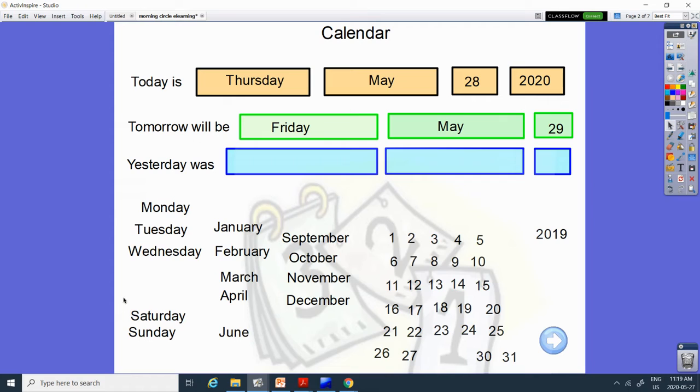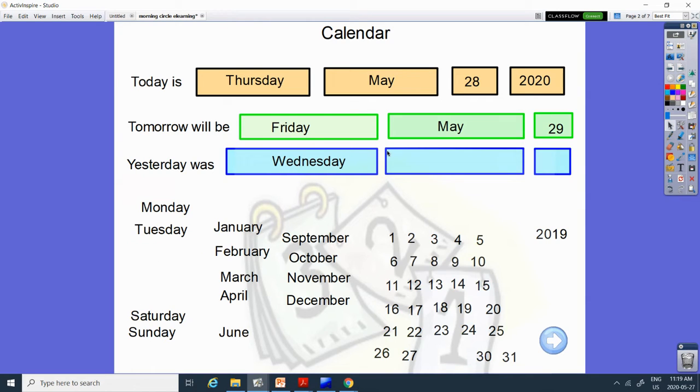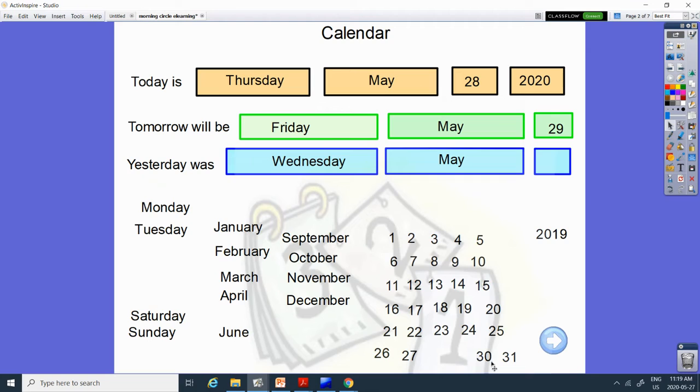And yesterday was Wednesday. Can you find Wednesday? There it is. And it was May. And what comes before 28? Let's count back from 30. 30, 29, 28, 27.